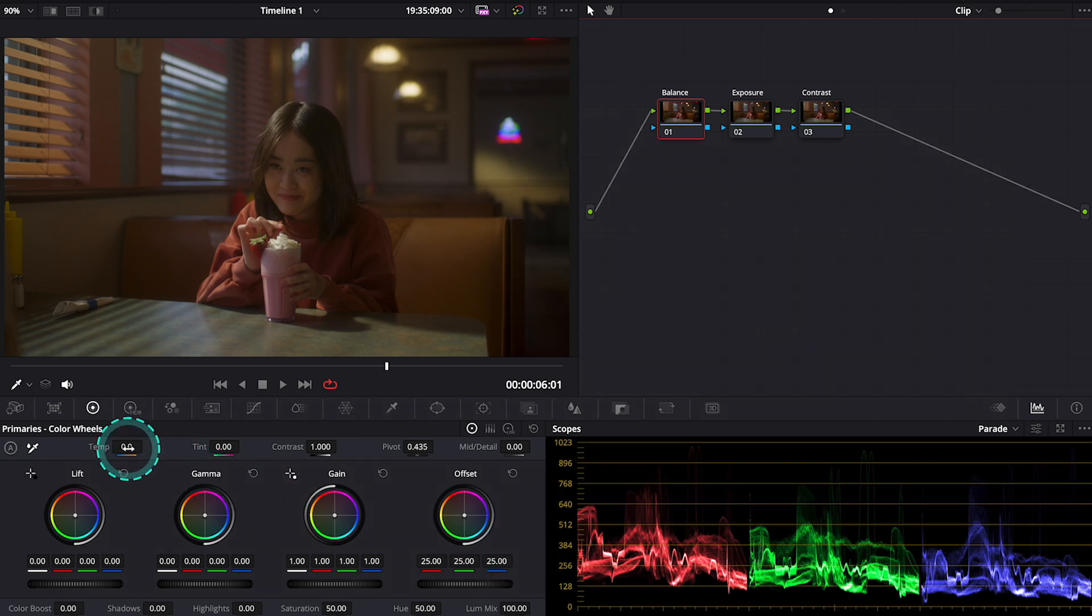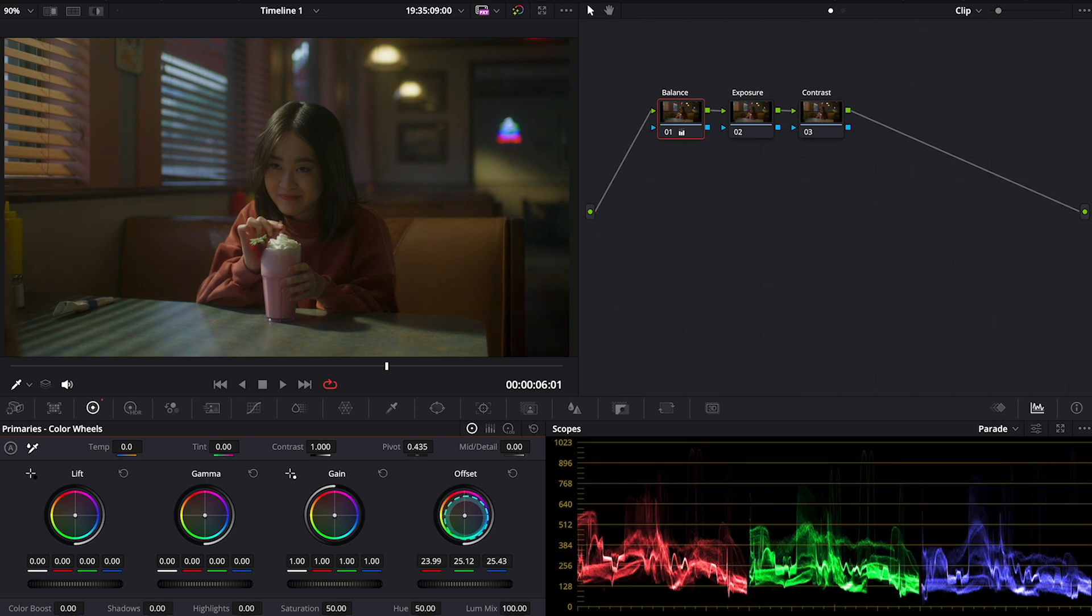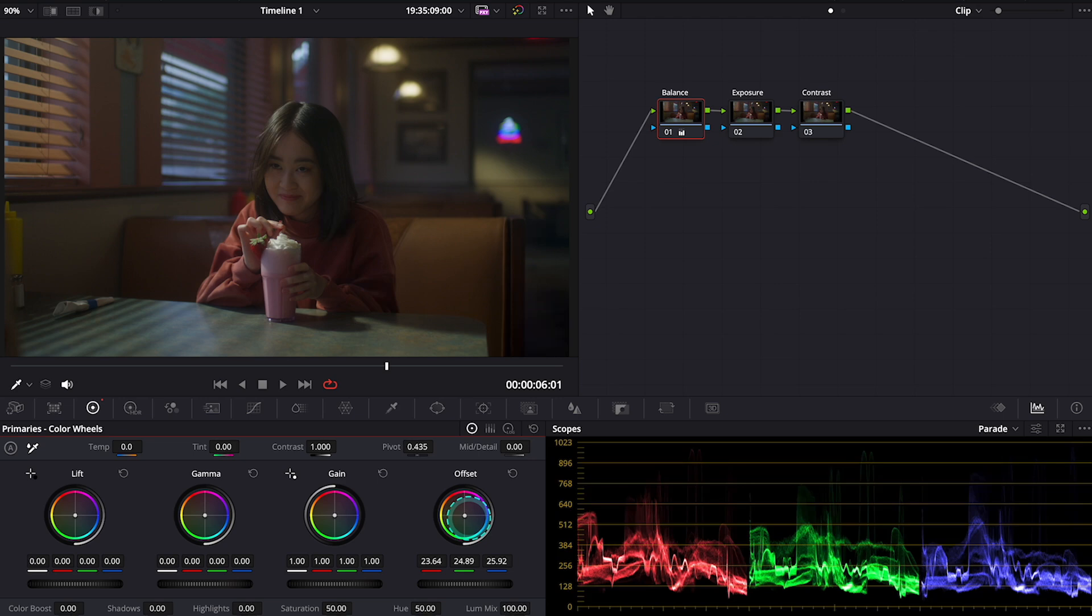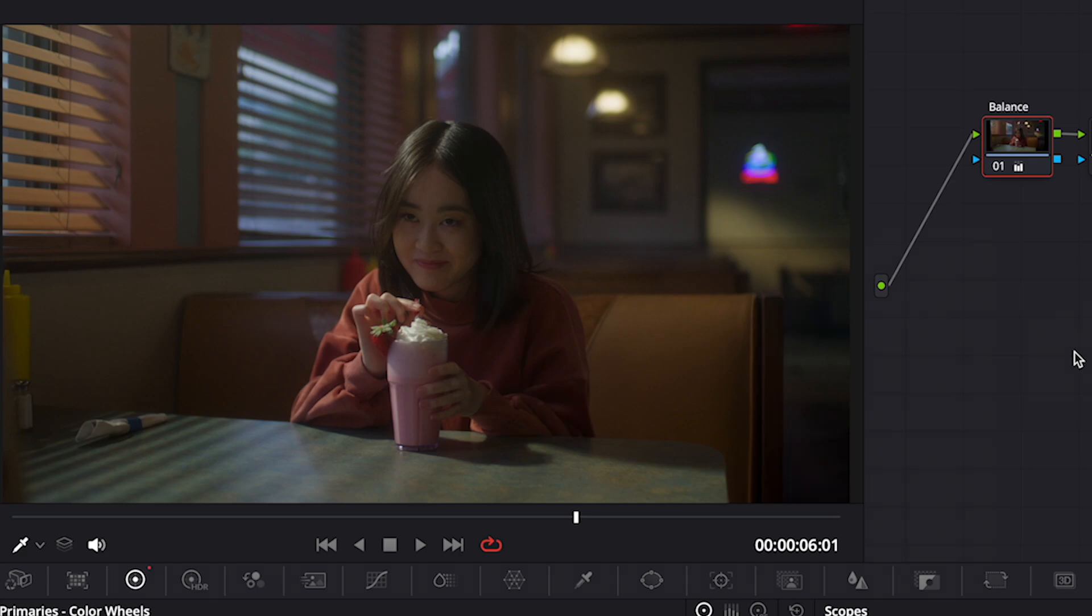We could use the temp slider, for example. But my preferred way of adjusting the balance is by using the offset wheel that alters the image uniformly. So I will push it towards blue, just a touch. This is our before and after.